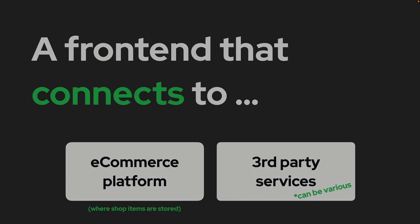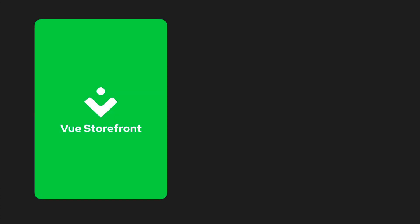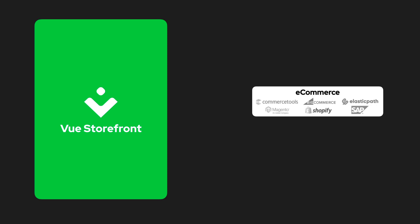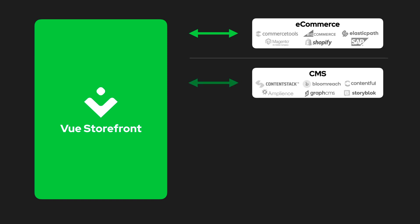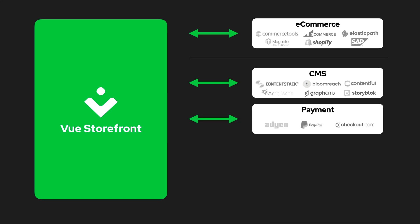Let's take a closer look. We have the Vue Storefront application, which connects to a headless e-commerce platform — for example, to retrieve a list of items available in the shop. But let's assume you want to add other content, for example copy for a promotion you're running. You can pull that from a headless CMS.